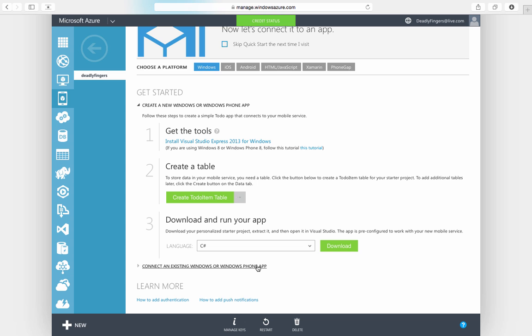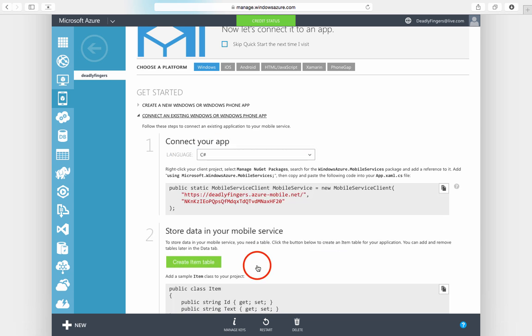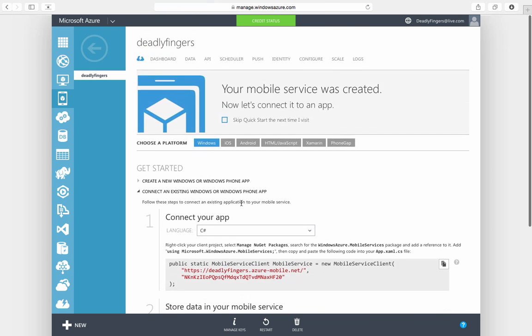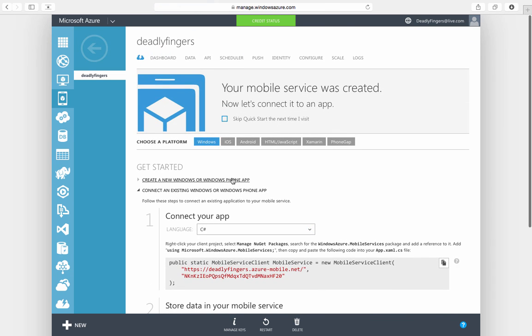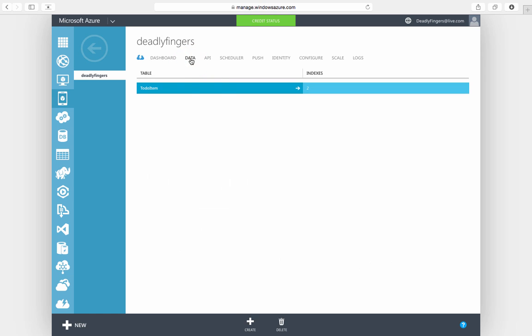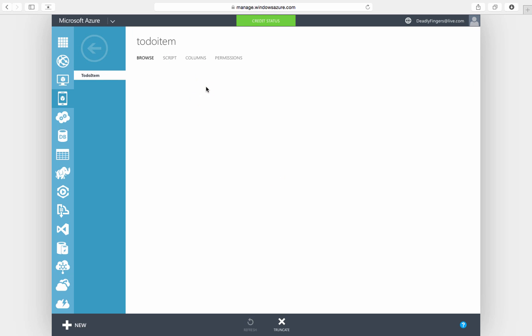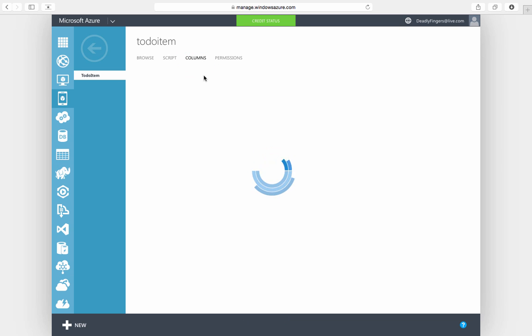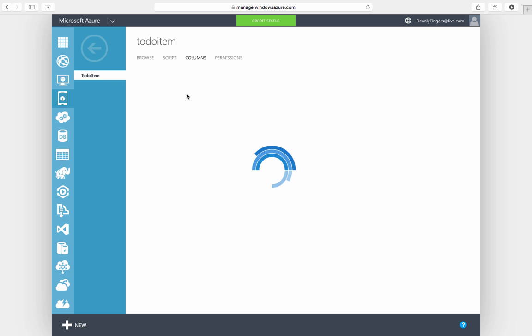You might also want to make a note of your mobile service connection URL and connection key. I'm just going to show you the to-do item table that's been created. At the minute you're not going to have any records but you will have the default columns already there for you.